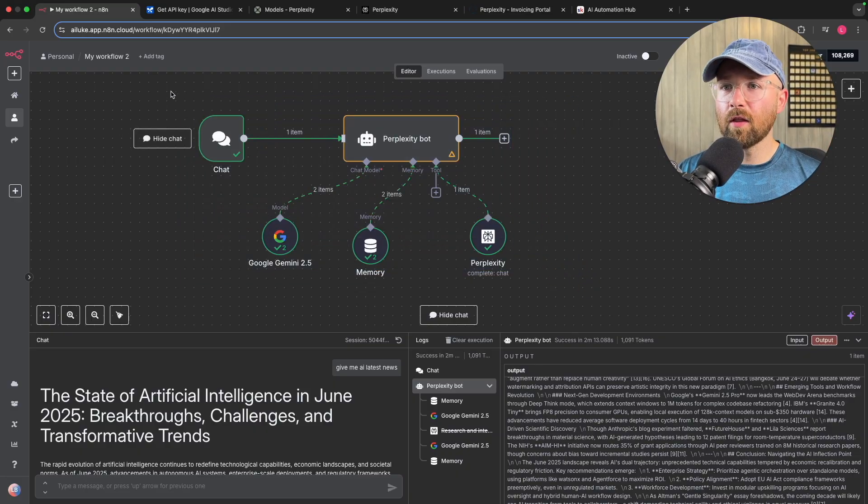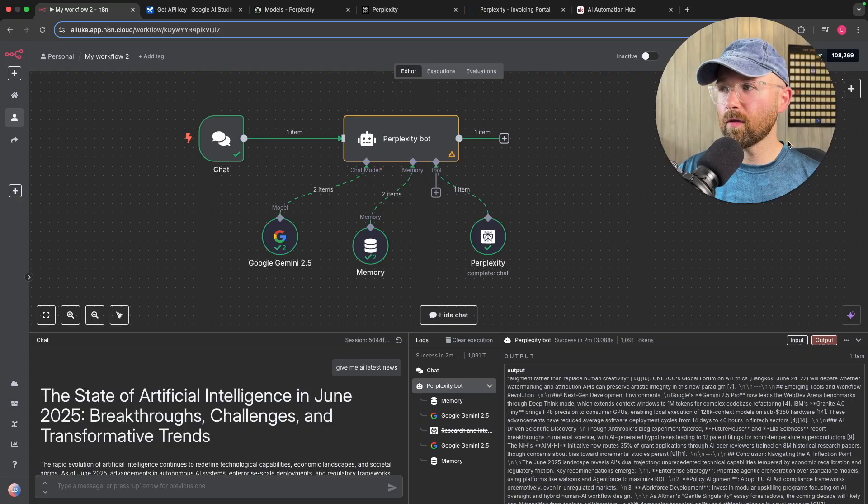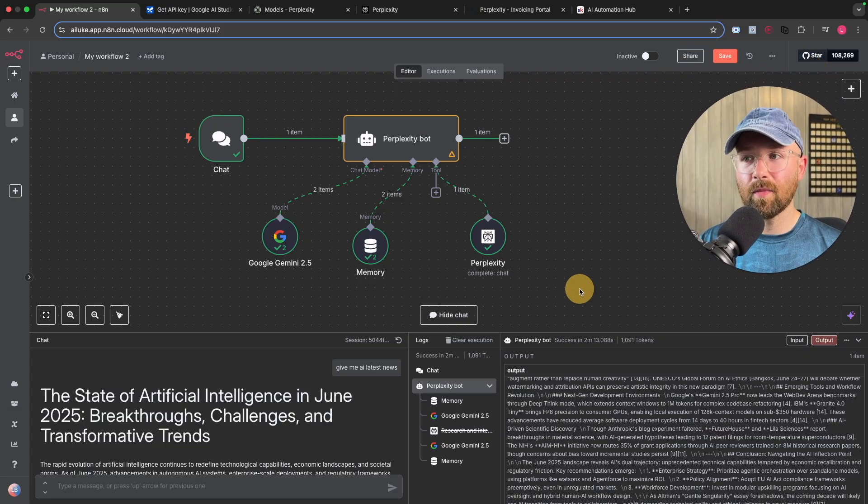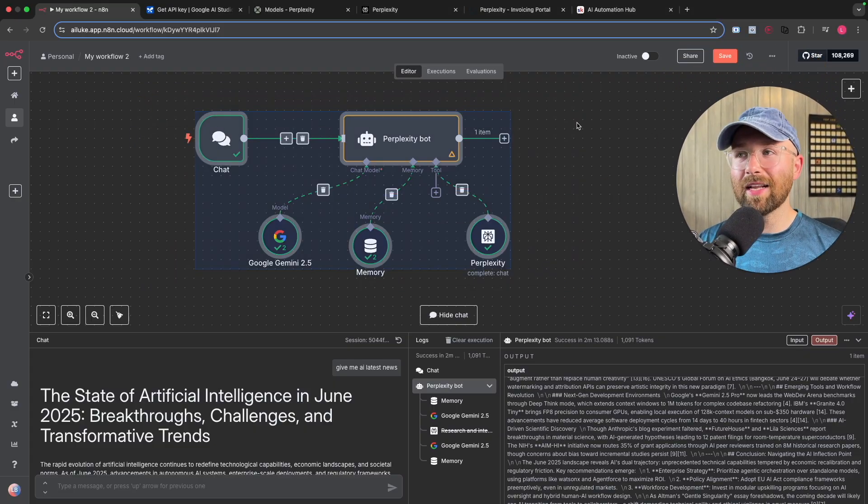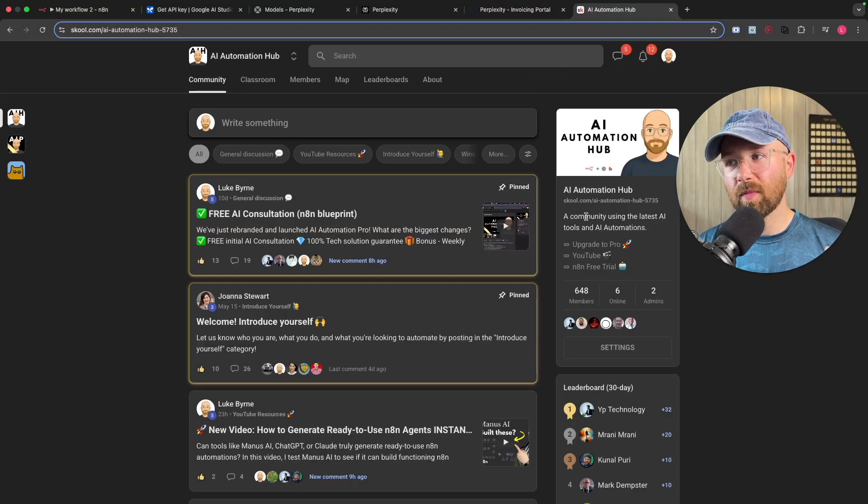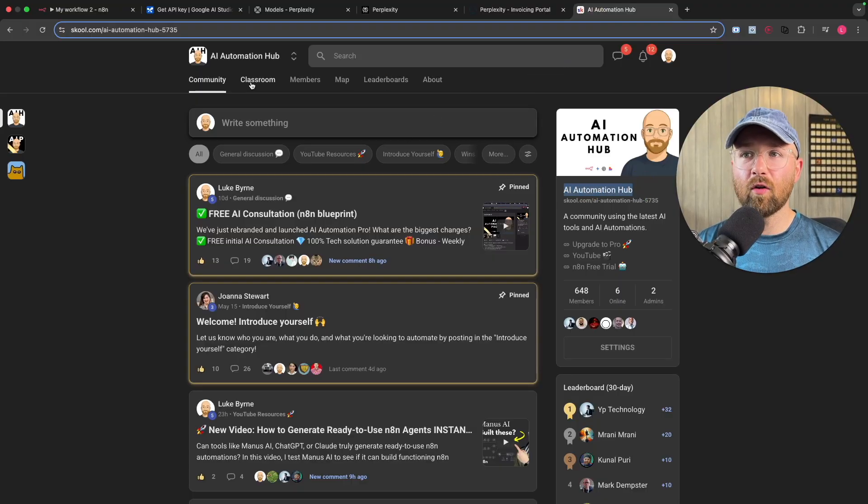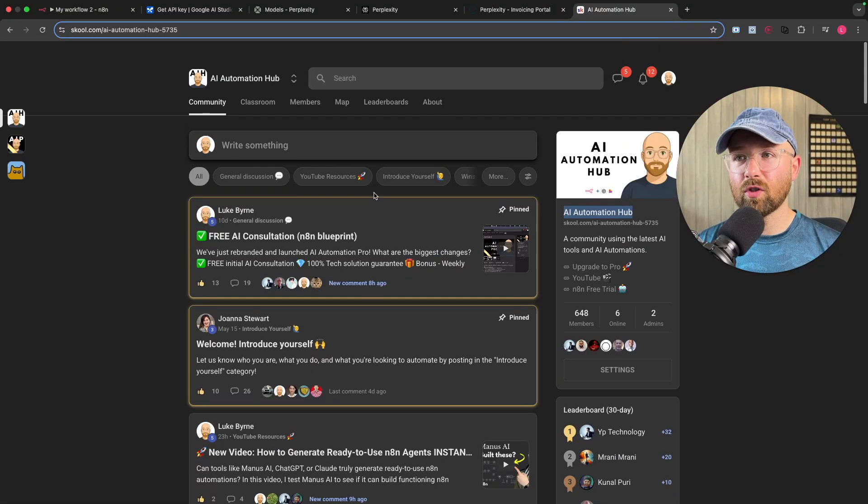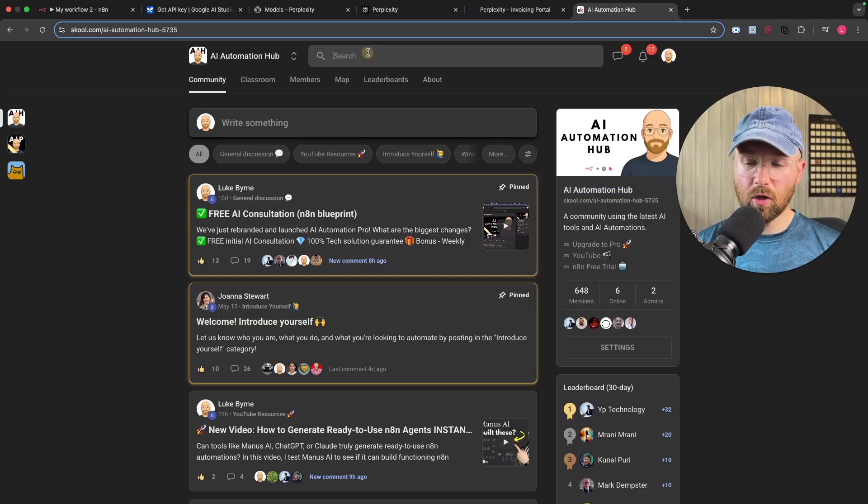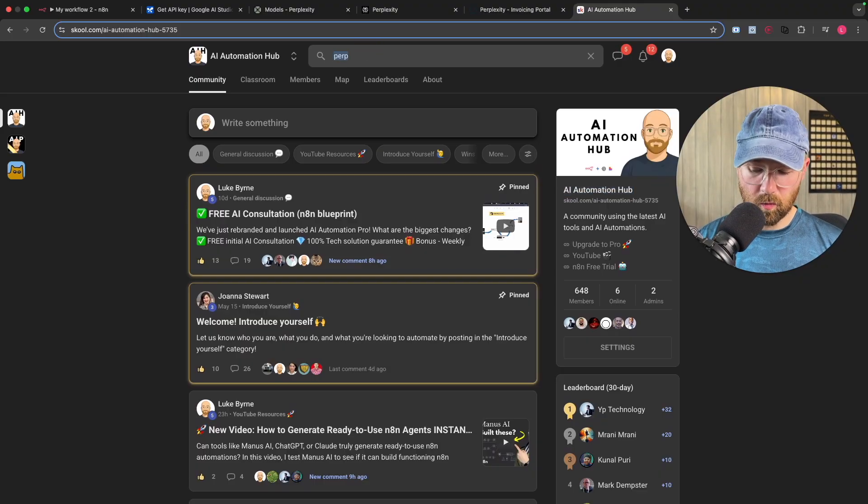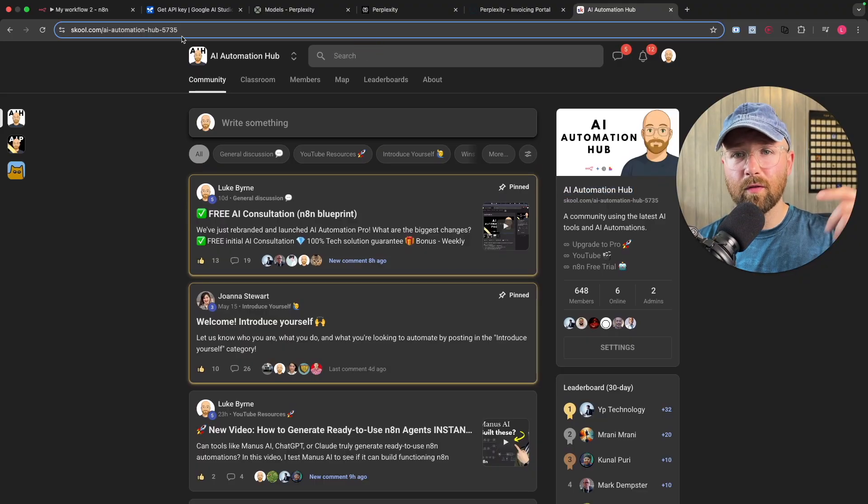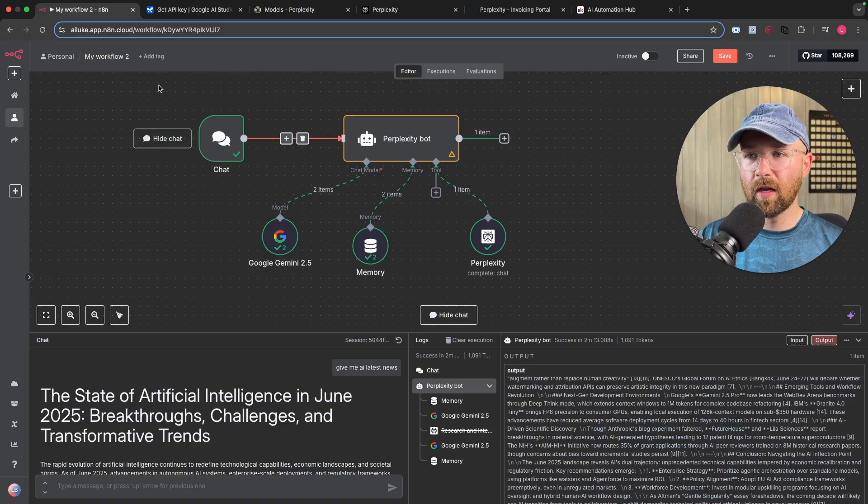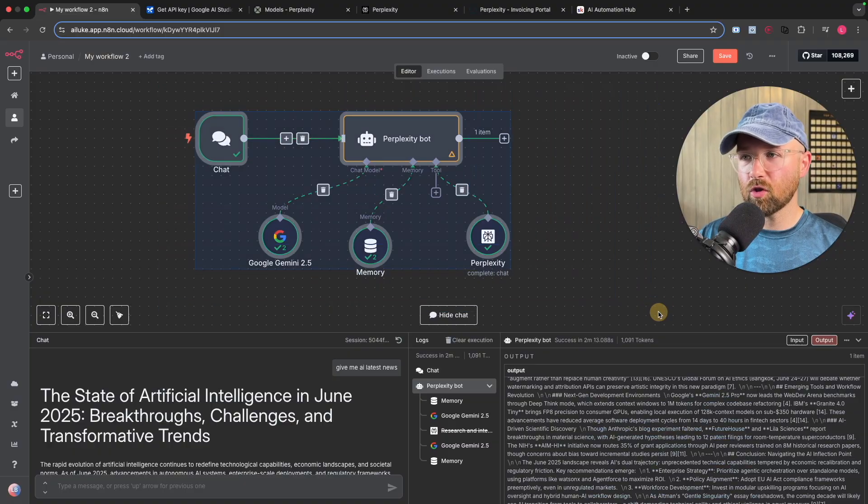So the first thing to do, and for reference as well, this template will be inside of my free school community AI automation hub, and it will be inside here, one of the posts. Literally just go up to the top, search Perplexity, it'll pop up. It'll also be the first link in the description below. So let's build this from scratch.